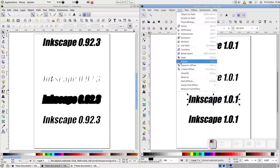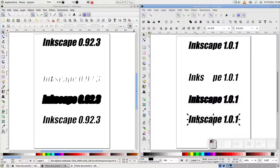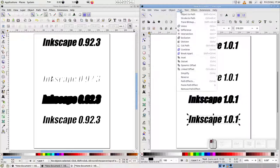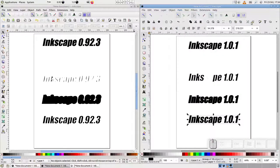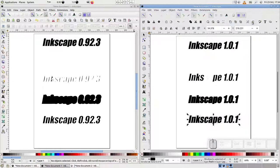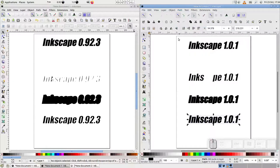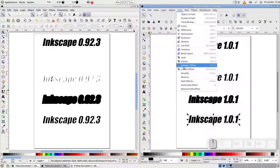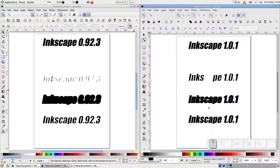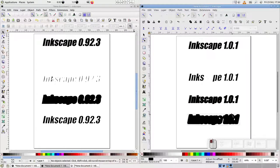And of course, the same also applies to Dynamic Offset. First, ObjectToPath. Then ungroup. Then PathUnion. And now we can apply our Dynamic Offset and move the diamond handle to adjust the amount. Because of course, now we're just working on a path, not actually on a text object.